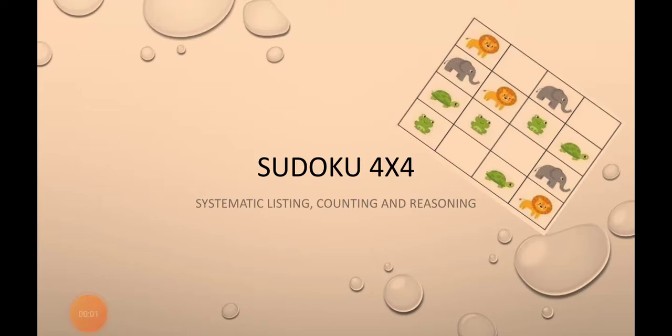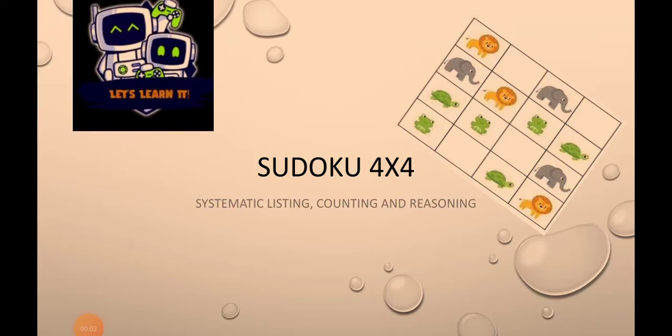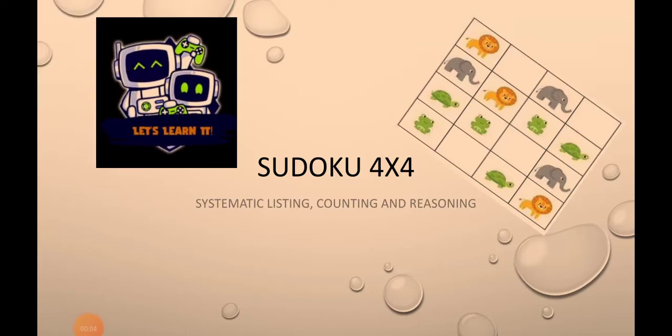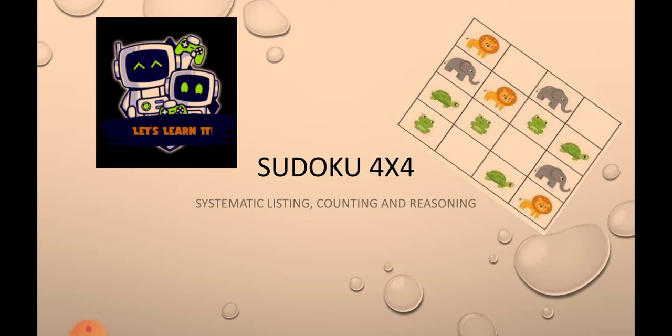Hello and welcome to my channel, that is Let's Learn IT. I have created this video for Sudoku 4x4. Sudoku 4x4 is a very interesting brainstorming game.